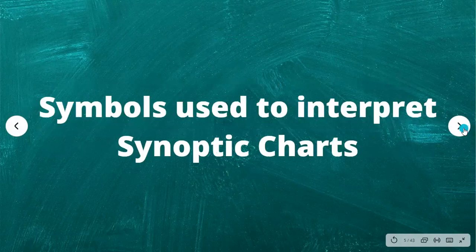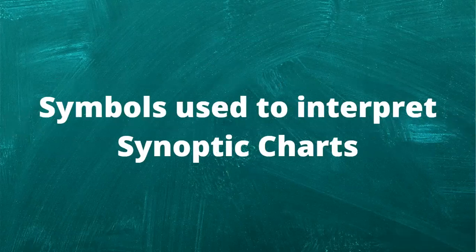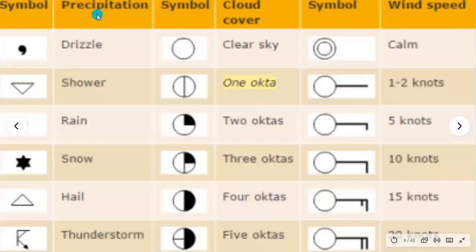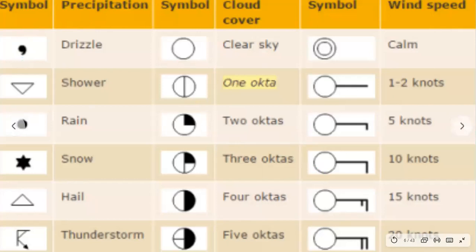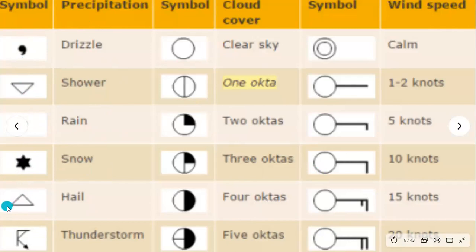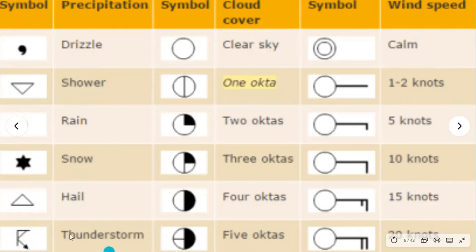Now for the symbols used to interpret synoptic charts. Starting with precipitation symbols: a comma means drizzle; an upside-down triangle symbolizes a shower; a full stop signifies rain; a star signifies snow; a normal triangle is hail; and a 90-degree angle with an arrow represents a thunderstorm — easy to remember because the arrow looks like lightning.